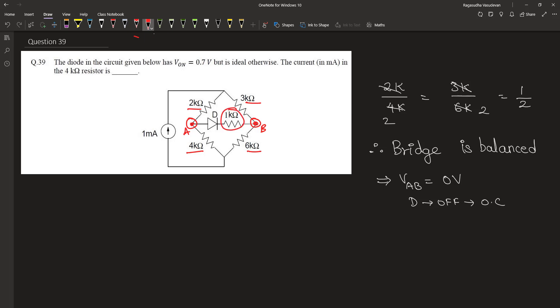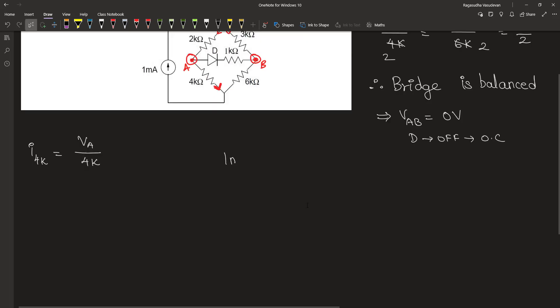We are asked to find out the current passing through this 4 kilohm resistor. 1mA enters through this node and it splits into the 2 plus 4 path and 3 plus 6 path.